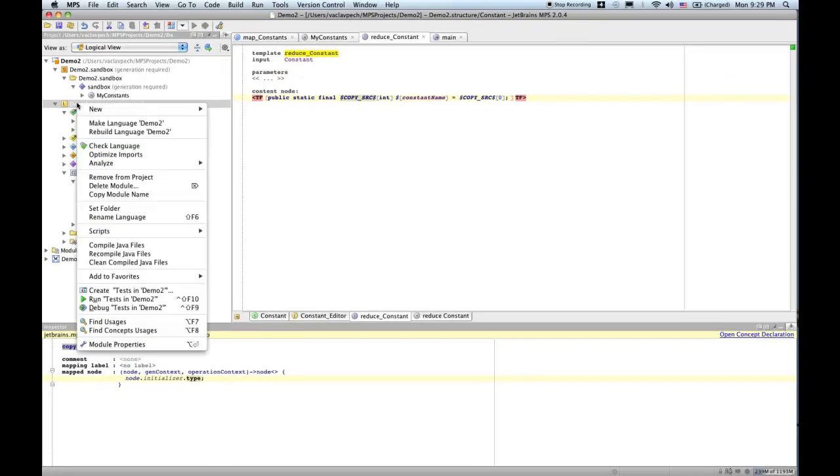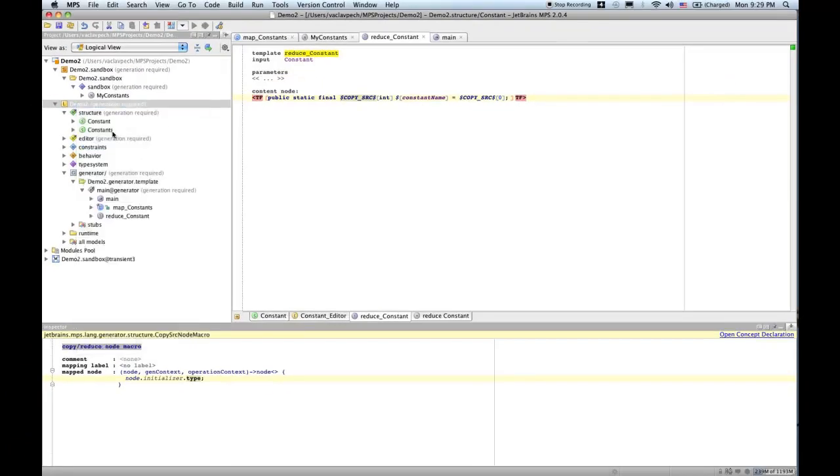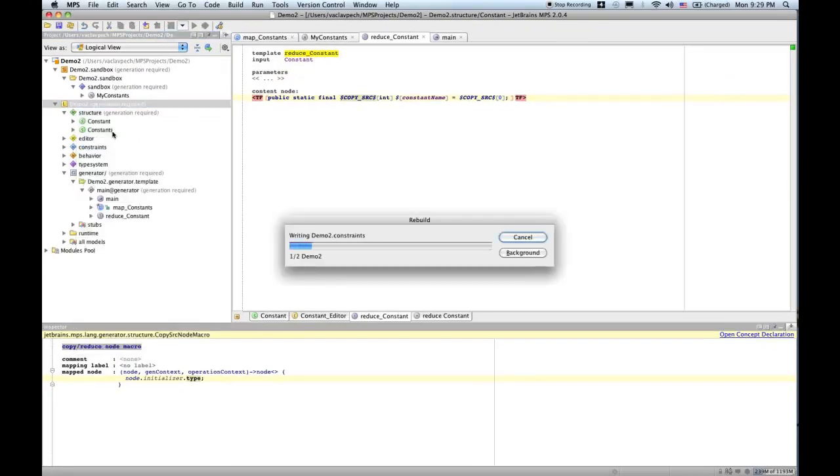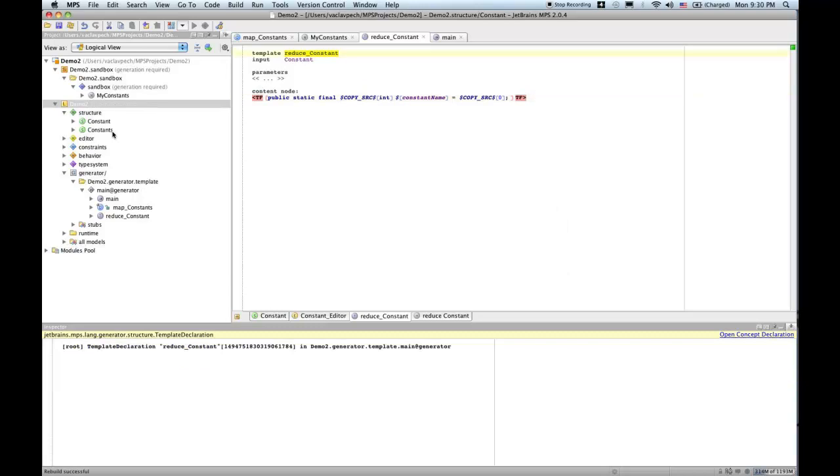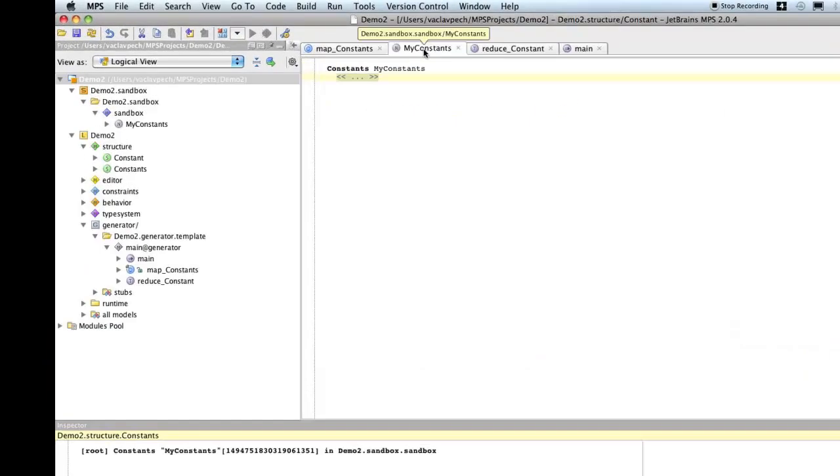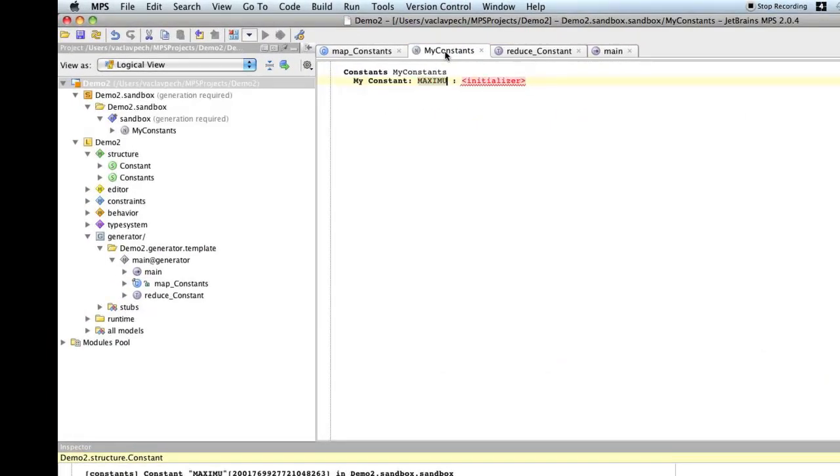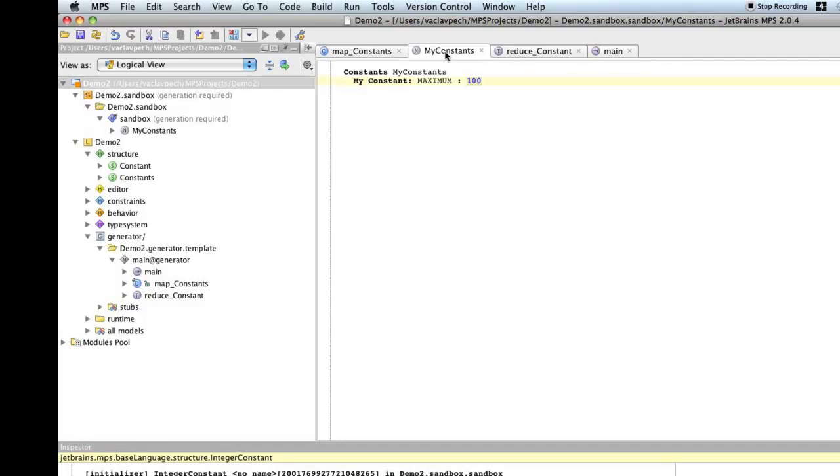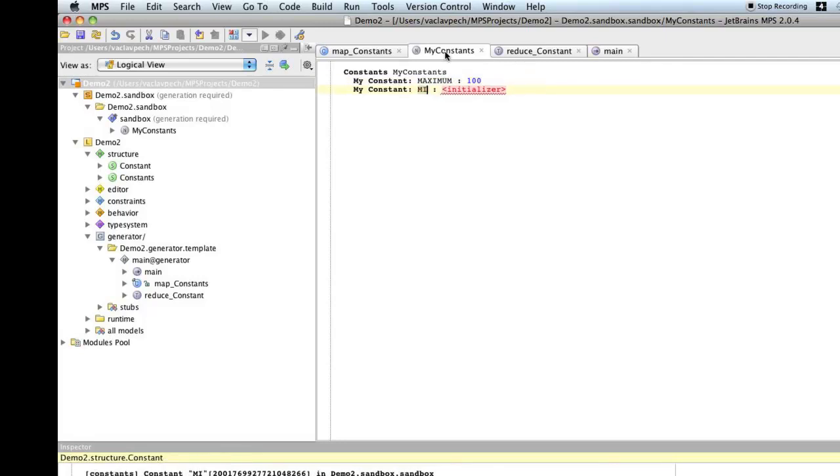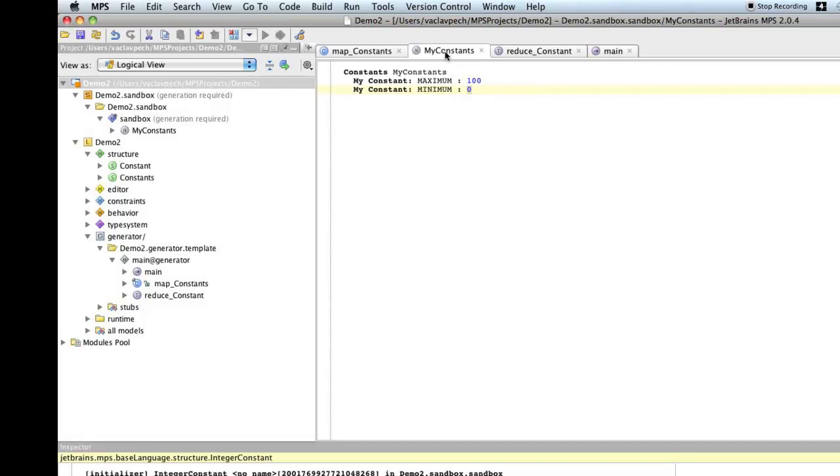Time to rebuild. So, the language is now ready. Now, we can go and play with the sandbox for a while. So, we go maximum should be 100. Minimum could be 0.